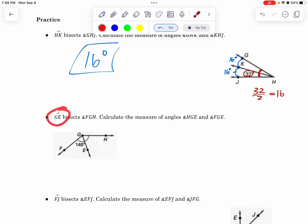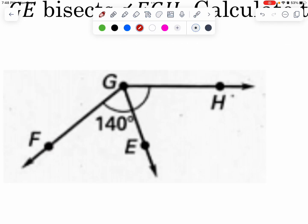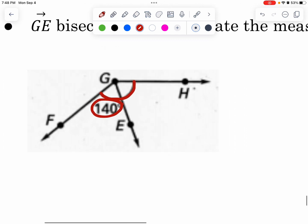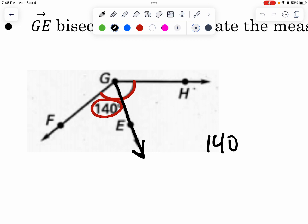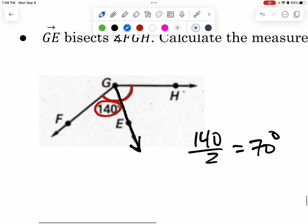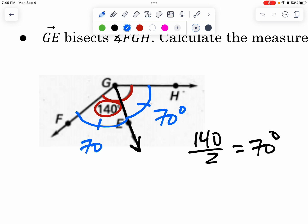Next: ray GE bisects angle FGH. We need to find HGE — that's the right-side angle — and FGE, which is the left angle. We are told that the entire big angle is 140 degrees. Since this is a bisector, it's cutting it in half, so I'm taking 140 and dividing by 2, getting 70 degrees. That means this angle is 70 degrees, and this angle is also 70 degrees.